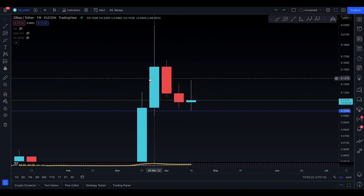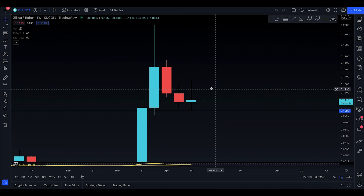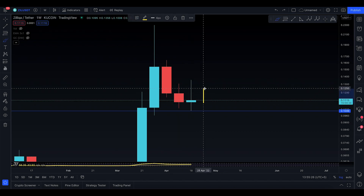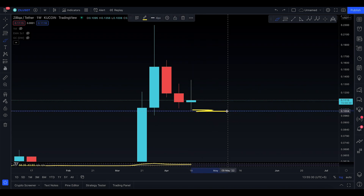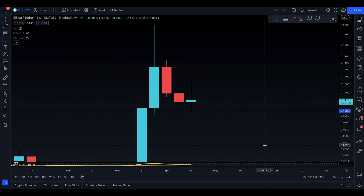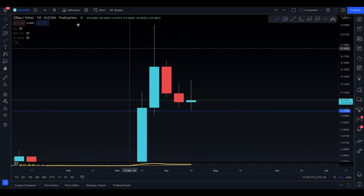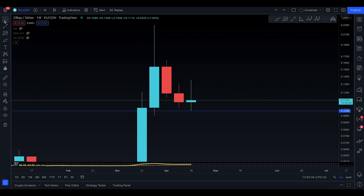I don't know how high it's going to go — you might go a little bit up to the 0.01250 level. But if you start to come down and lose the lowest part of the candle, then it's potentially going to roll to the downside.